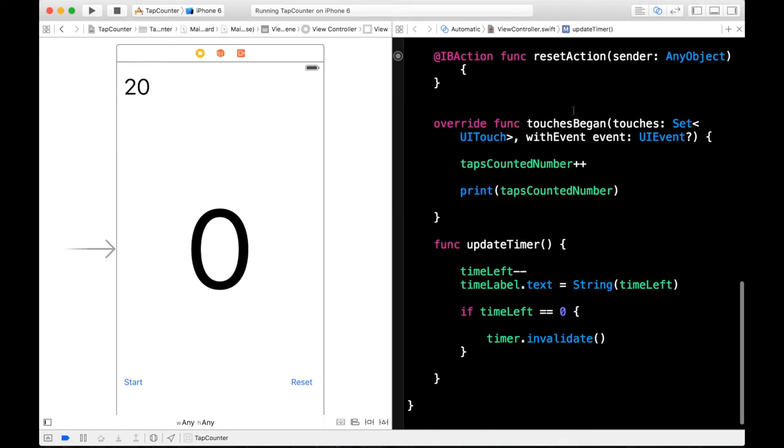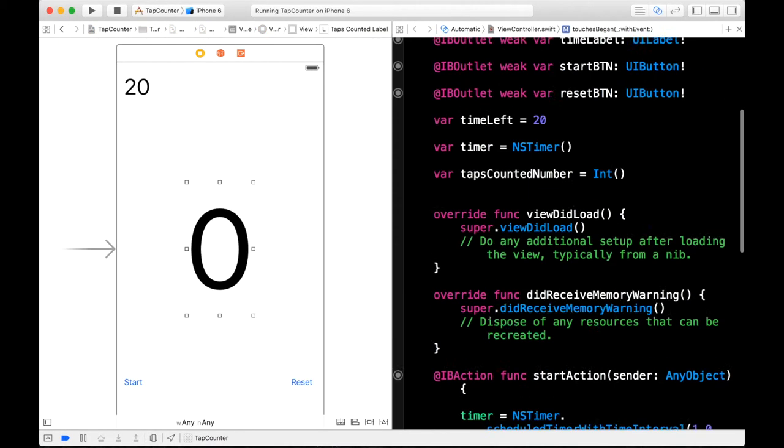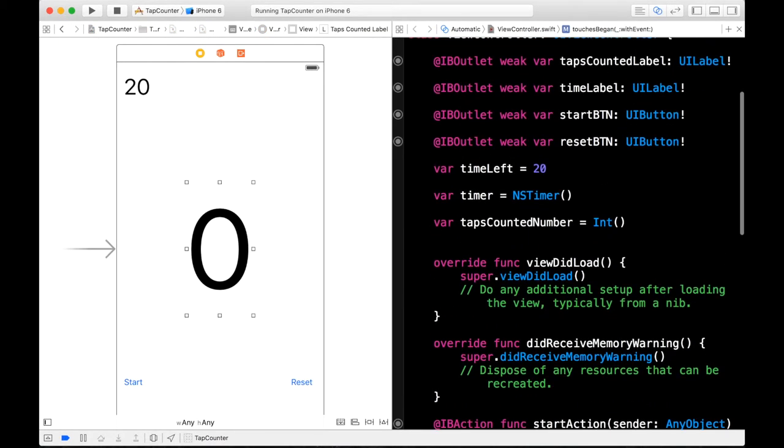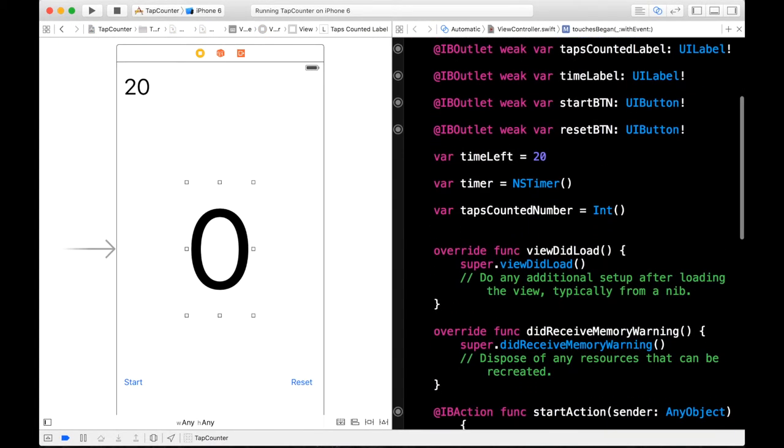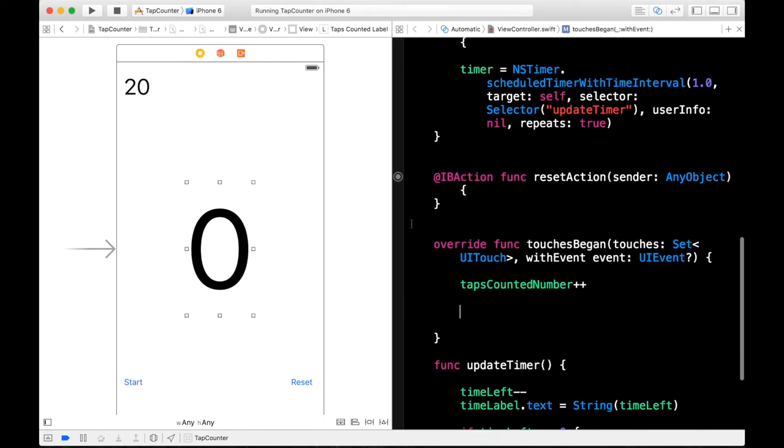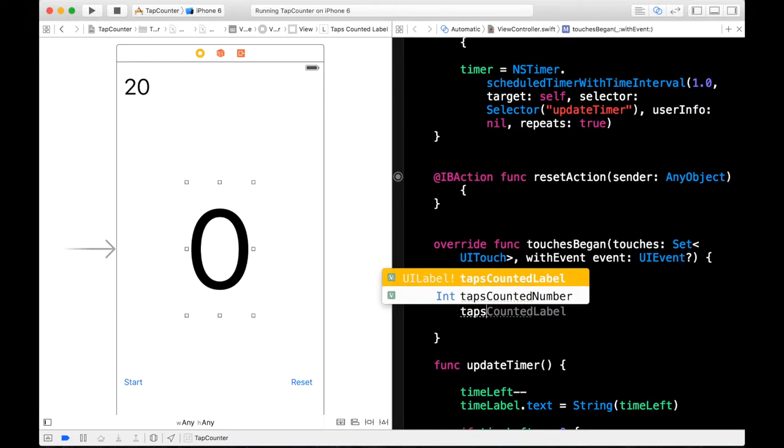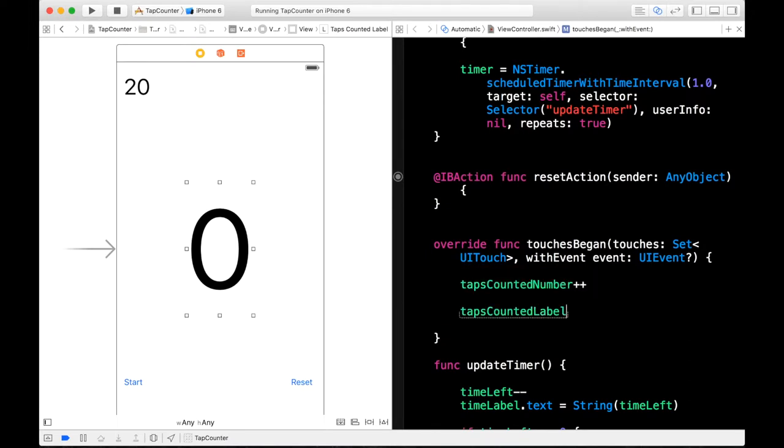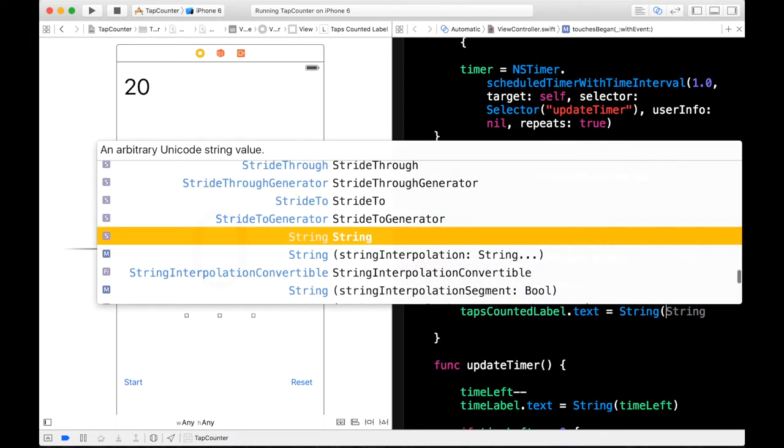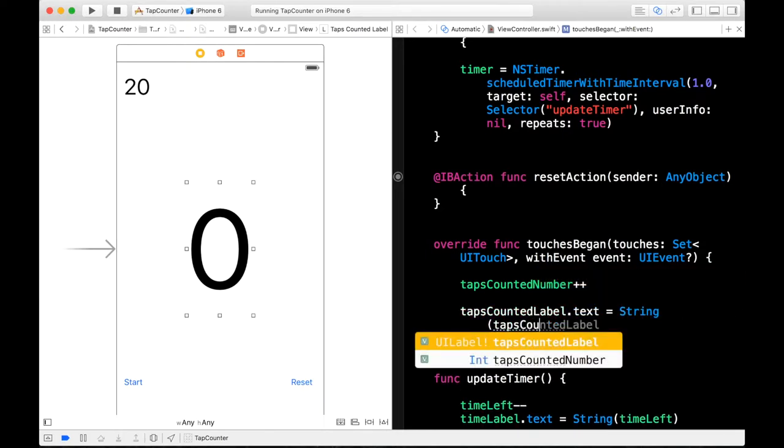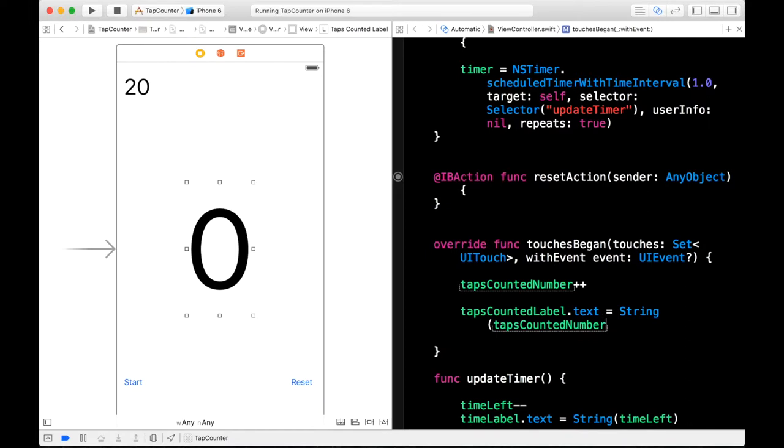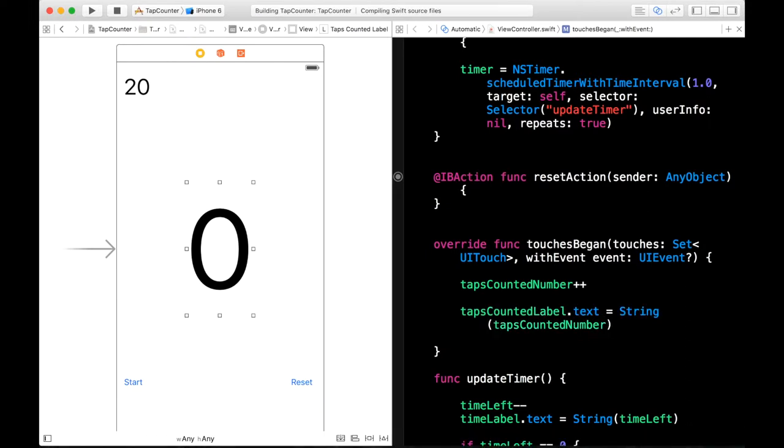But also in our touches began function we have to update this label. So we can also erase this print statement and then type what was that called? It was our taps counted label. So our tapsCountedLabel is equal to the string. TapsCountedLabel.text sorry is equal to the string tapsCountedNumber. Why can't I spell? Alright, tapsCountedNumber. So let's build and run this.